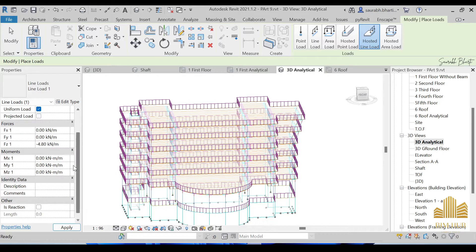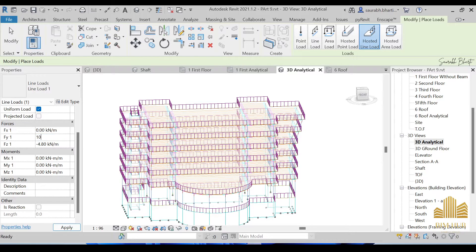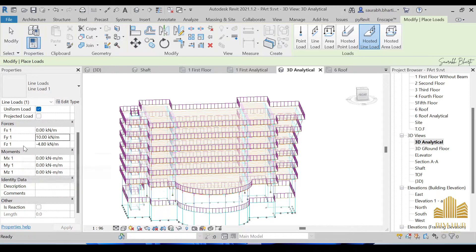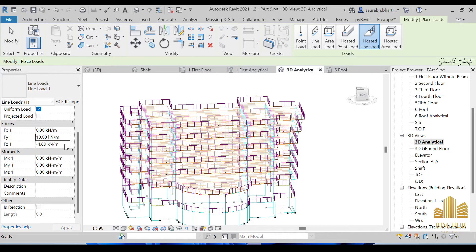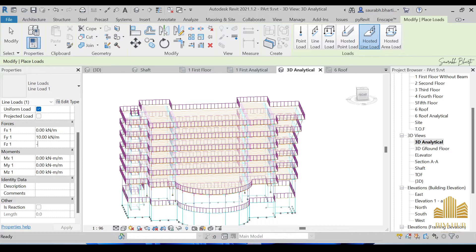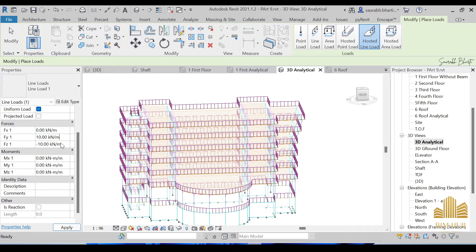After this we have to provide FY as 10. As you can see, we did this mistake earlier, that was 4.8 kilonewton we provided. That was the mistake I made. So over here I'm just providing FY with 10 kilonewton and FZ as minus 10 kilonewton.